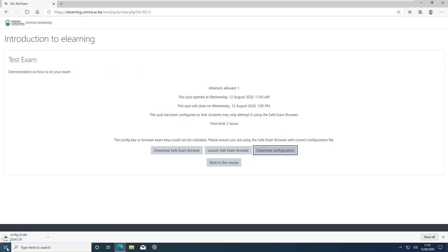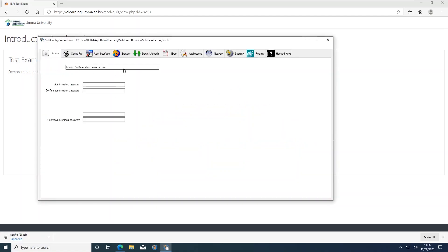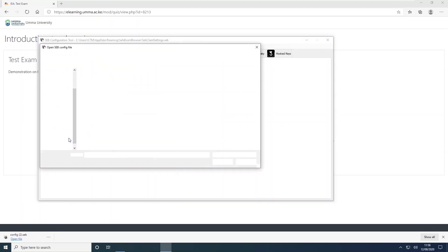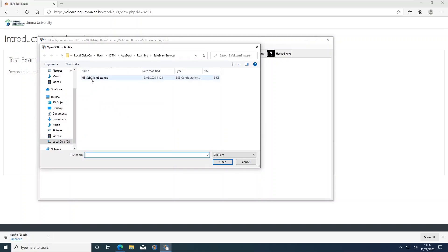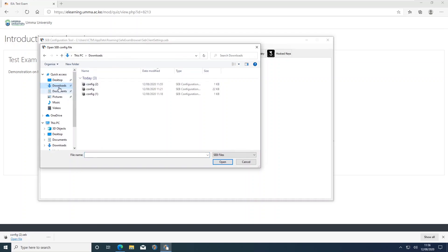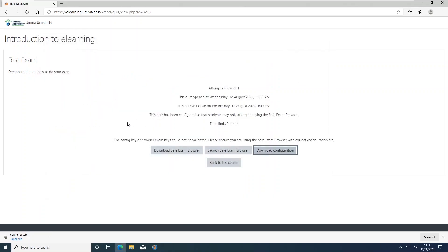Once you have downloaded the configuration file, Windows users will go to the Start menu and click on 'SEB Configuration Tool'. On the SEB Configuration Tool, click on the 'Config' tab, then click on 'Open Settings', and select where your file is. By default it will be the first file in your download folder. Close the SEB Configuration Tool and then come back to launch your exam.